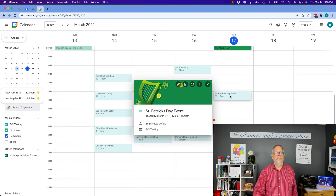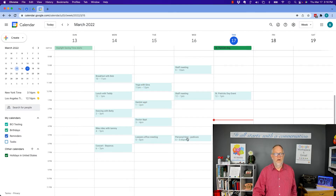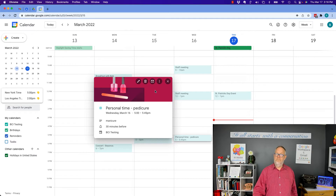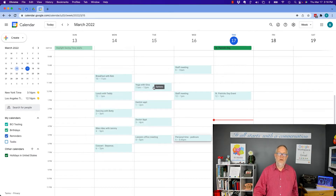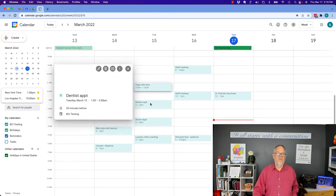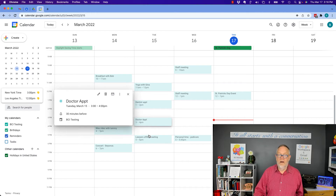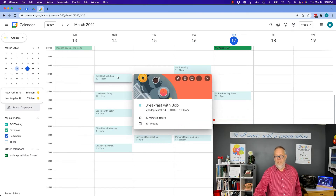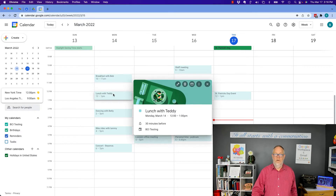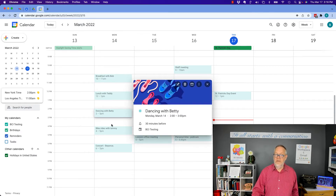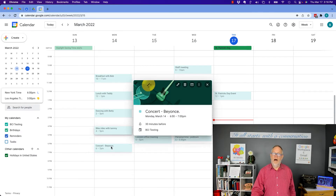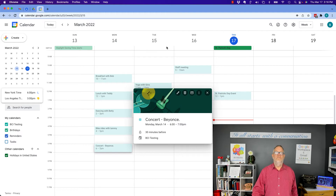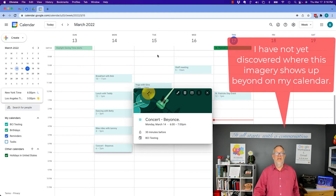If I click on it one time, it puts a nice little banner image. Look what it did here: personal time pedicure — banner image. Yoga — banner image. Dentist appointment — banner image. Interestingly, doctor and lawyer don't have a banner image. Breakfast has it. Lunch, dancing, bike rides, concert. So these are the tests that I did.